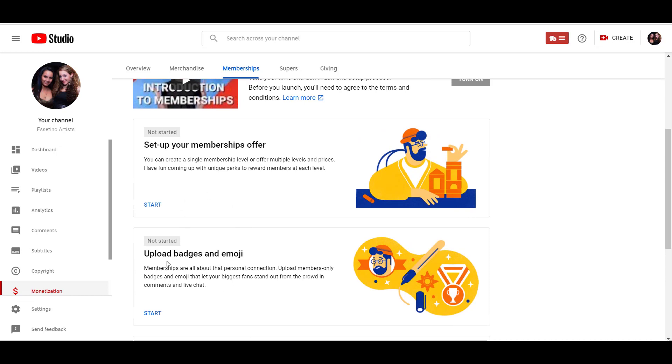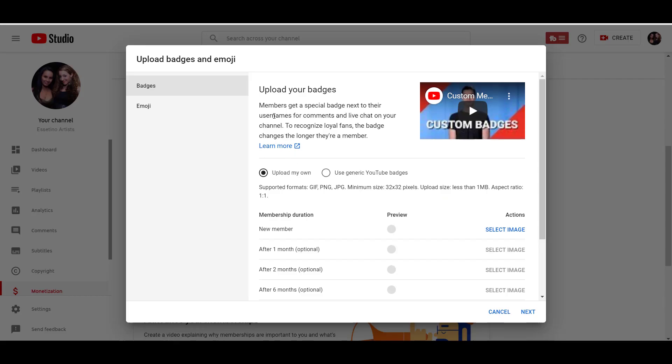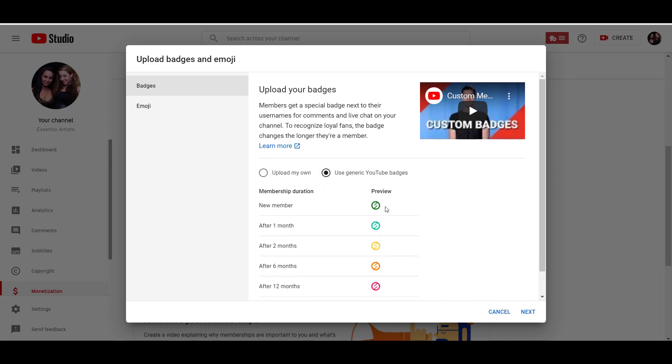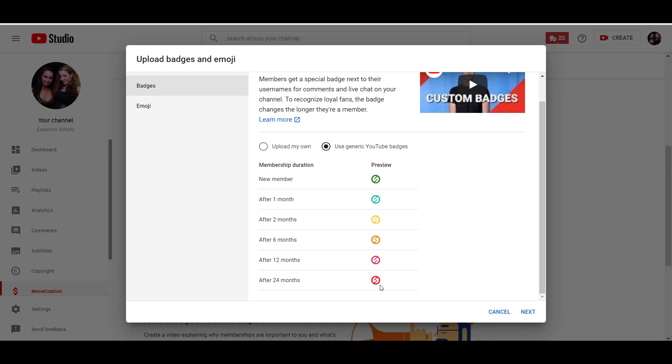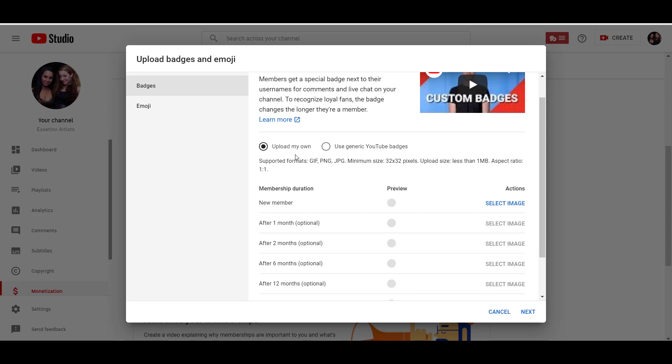And I'm going to start with this one right here, the upload badges and emojis. I'm going to click start. And so you can upload your own badges, or you can use YouTube's generic badges. And if you click on that, you can see that they are these badges right here with kind of like the S there with the logo. We are going to upload our own.